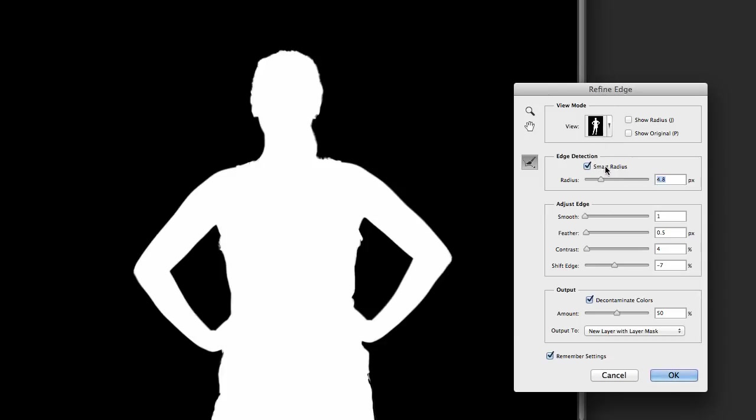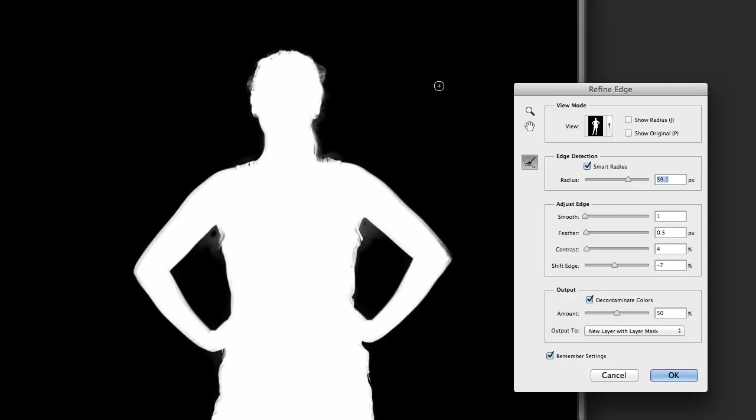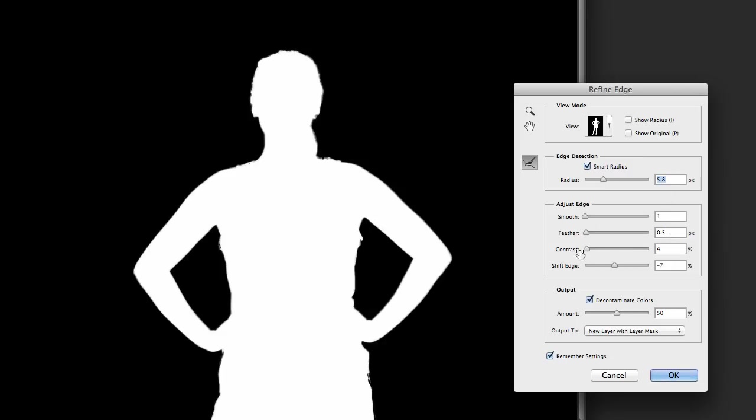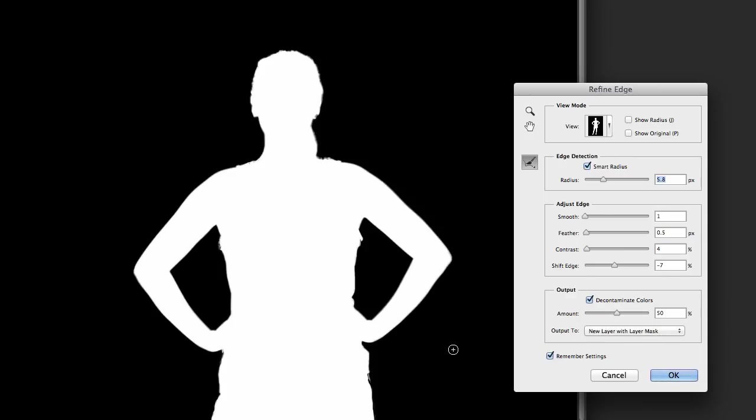I've got the smart radius checked, and I've got the radius somewhere around five. You know, sometimes you can go much higher and it really brings out a lot of detail, but I think it can sometimes get you in trouble, so I'm going to leave it at 5.8. I've got the smoothing at 1, feathering at a half pixel, contrast is at 4% just a tiny bit, and then shift edge at negative 7. It's basically pulling that edge back in just a little bit to keep you from having fringes and halos around the edge. I've got decontaminate colors checked and it's set at 50%. I also like to have it on a new layer with the layer mask. I wanted to create a whole new layer for me. So that's how I have my basic settings set up.